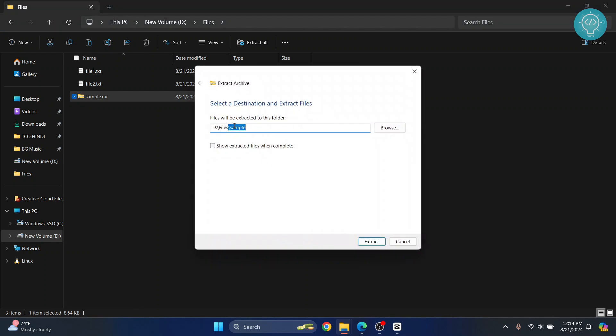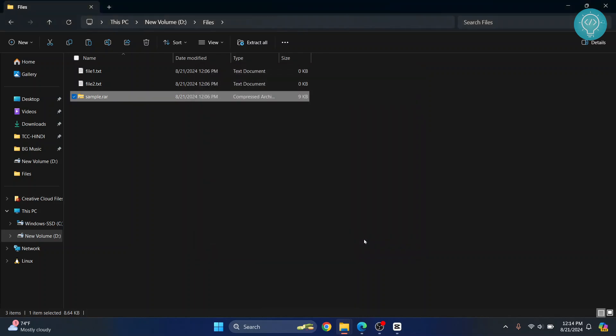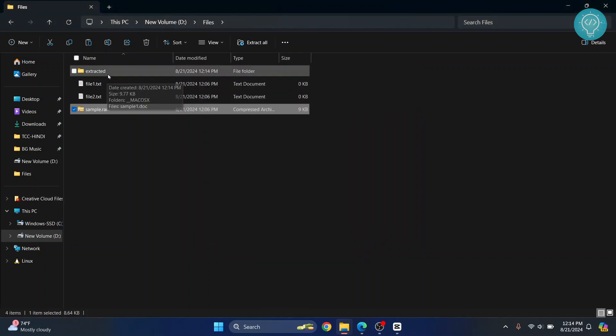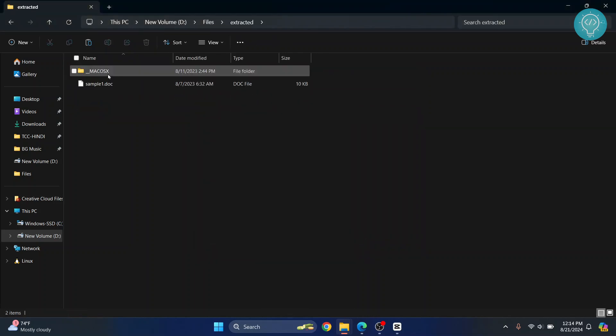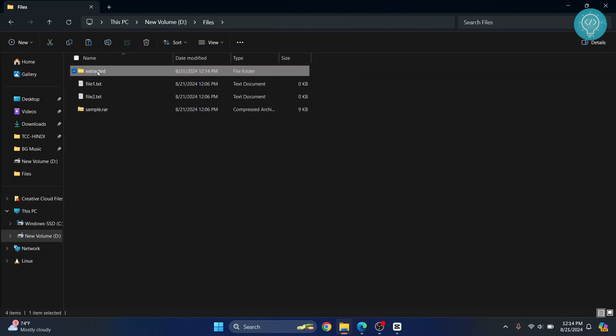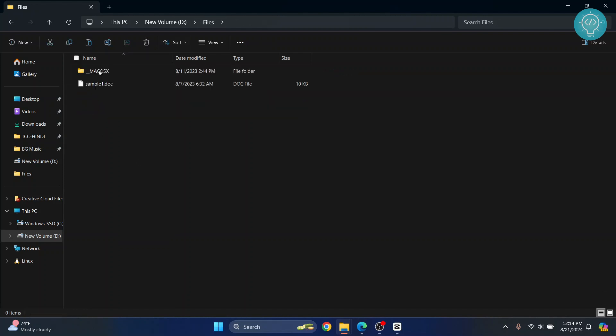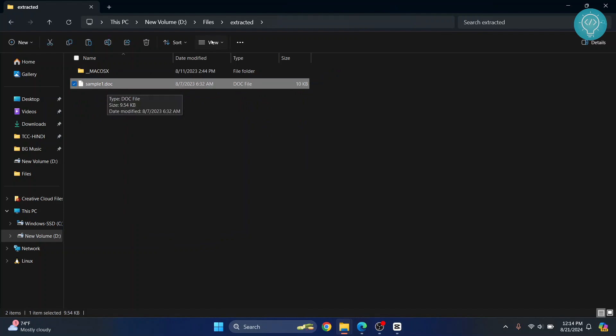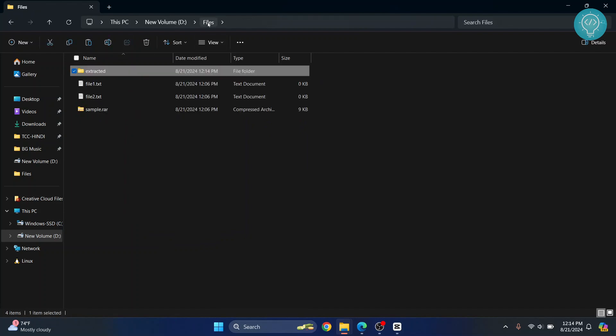folder itself, or you can give it a new name. Let's say 'extracted' and click on Extract. This new folder will be created and inside will be the content of this RAR file. Inside this, I have the sample files. This is what was contained inside that RAR file.